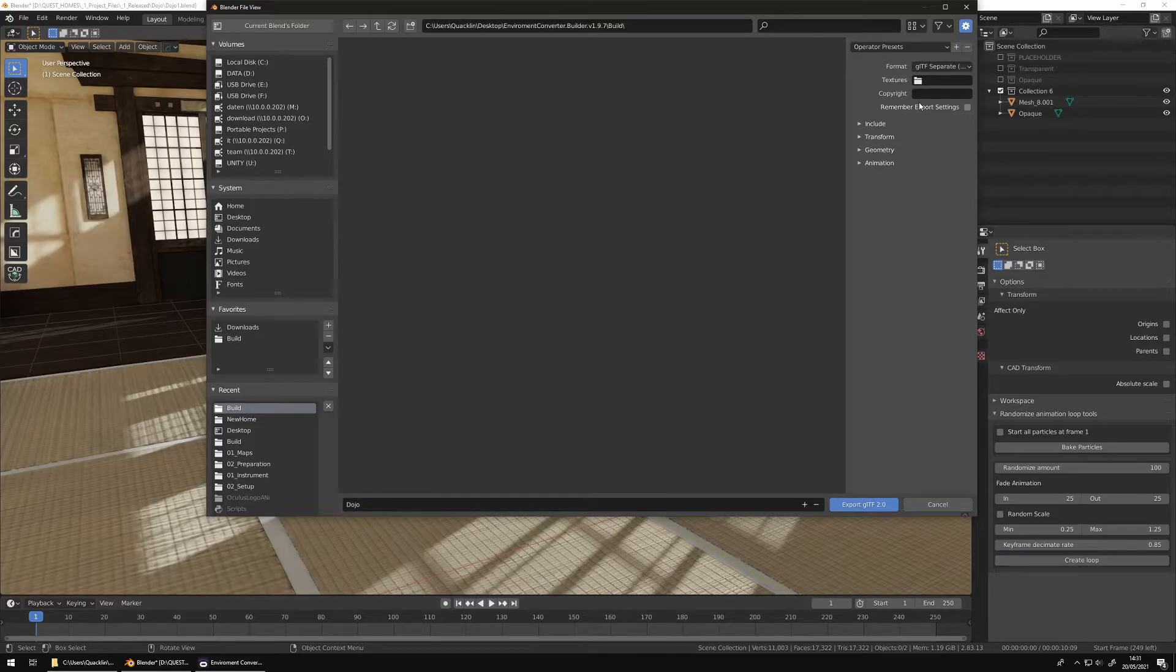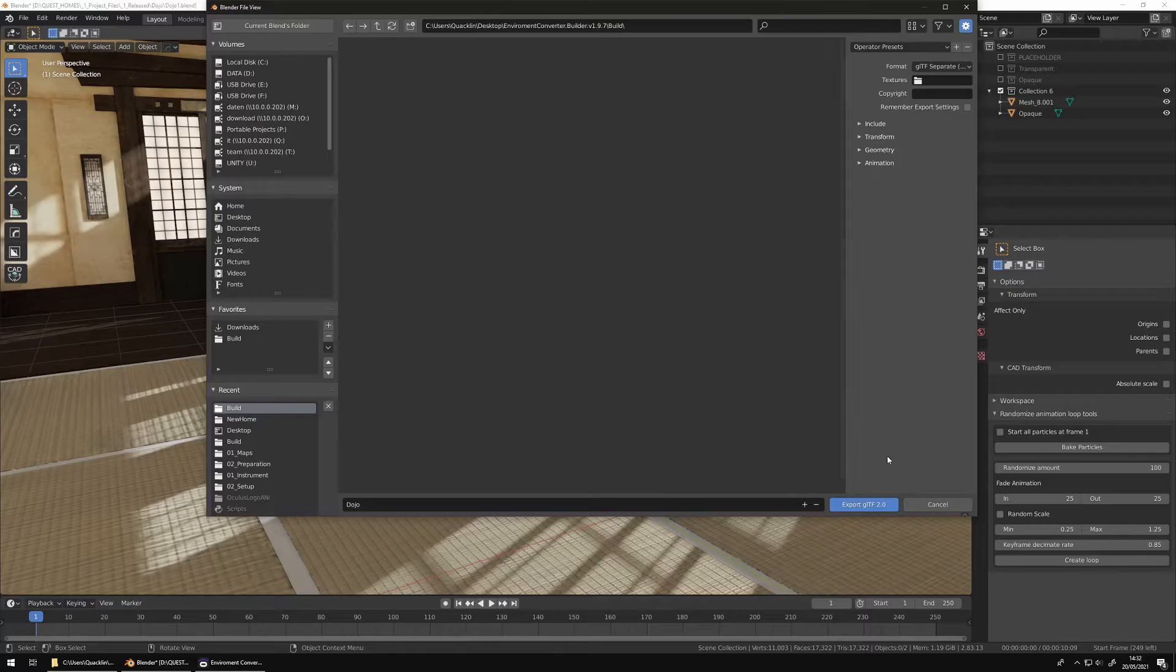Without GLTF Separate, it won't work. The same applies when you work with other 3D software.